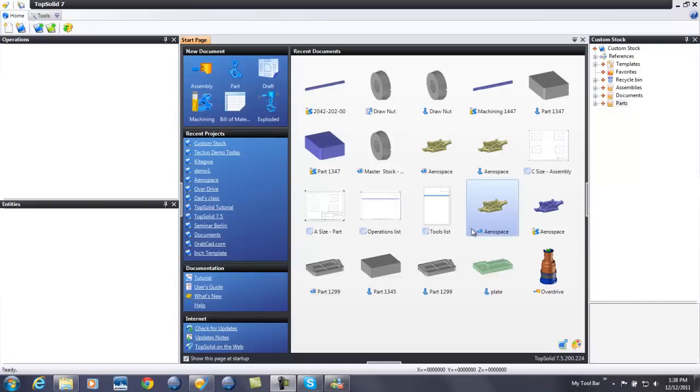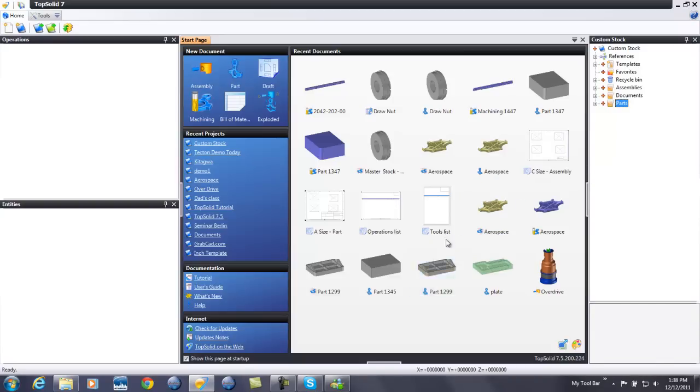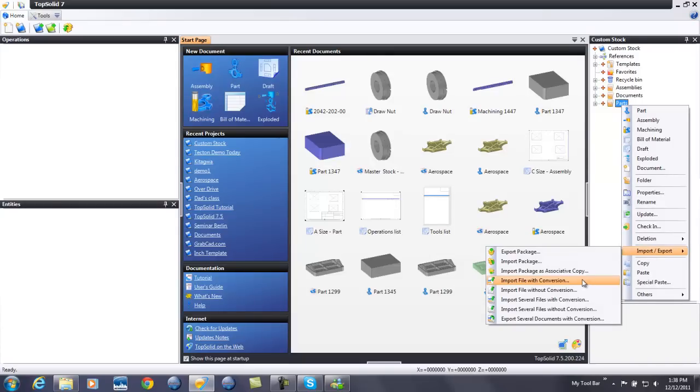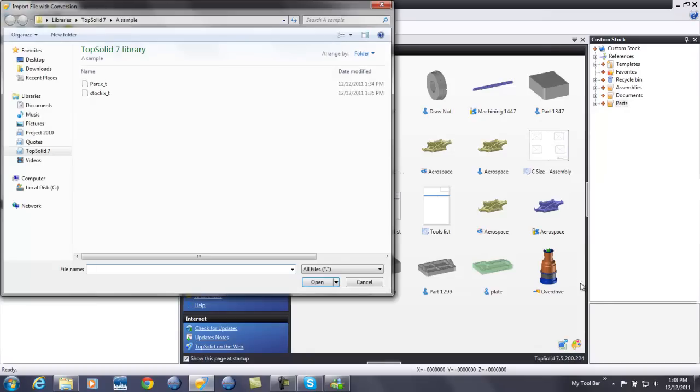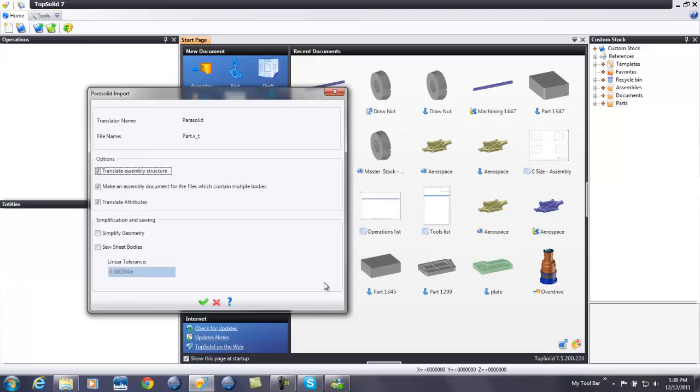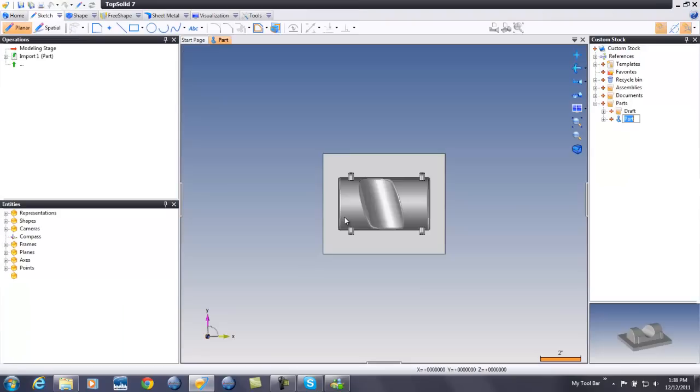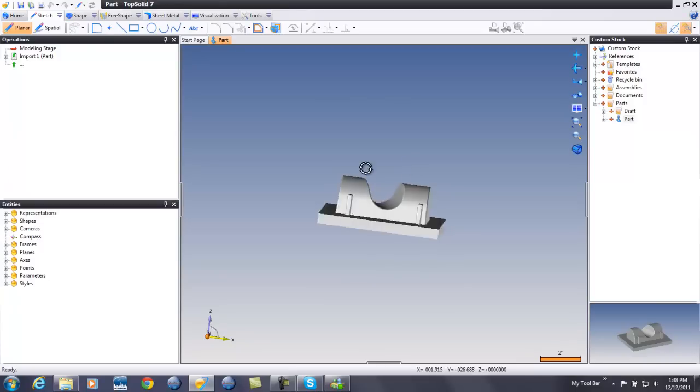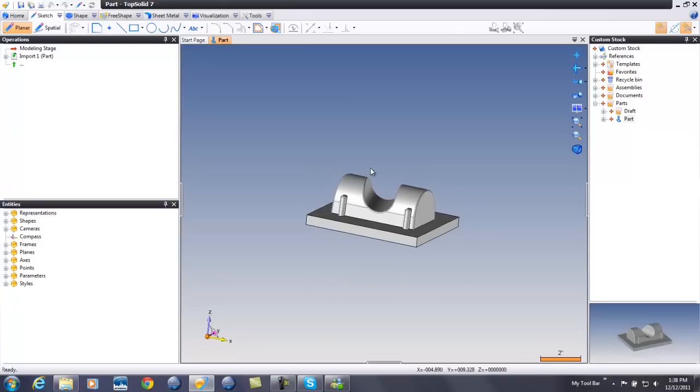To begin with, I'm going to start by importing the parts from my customer. There's two ways to do this. One is I can just right mouse button click on my project folder here and go to import export and choose import file with conversion. Let's start with that. So here I'll choose part and it's just a parasolid file. I'll say open, validate, like that, there's my part. Nice and simple.